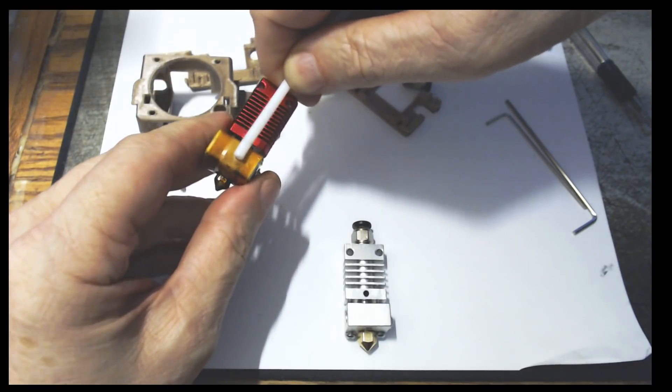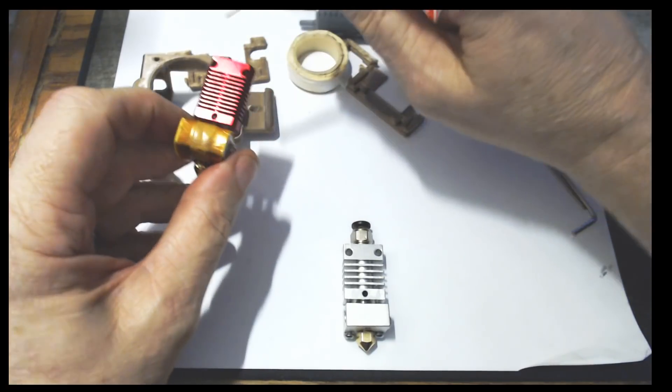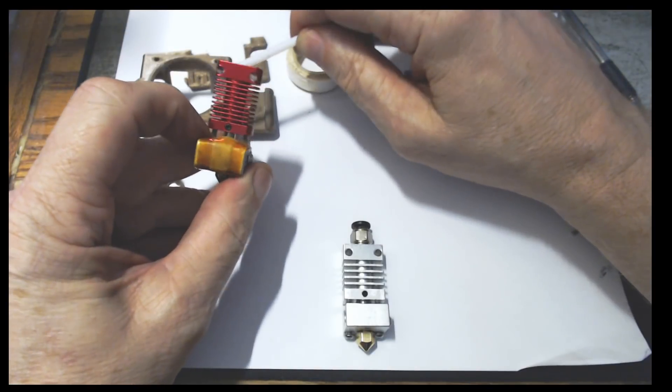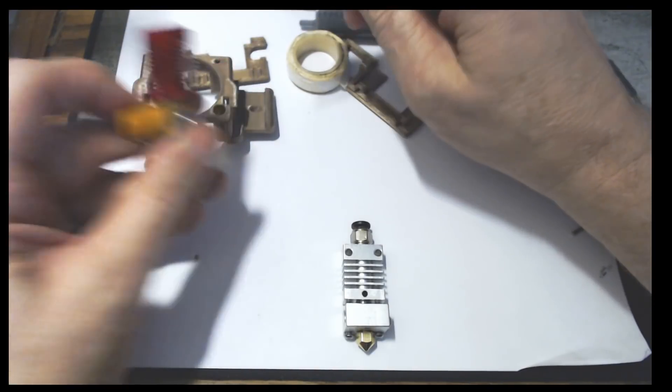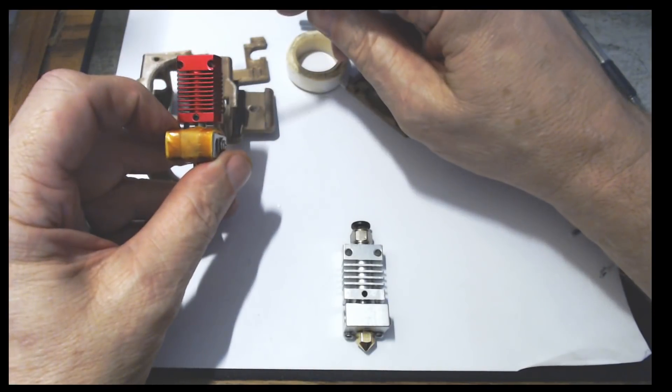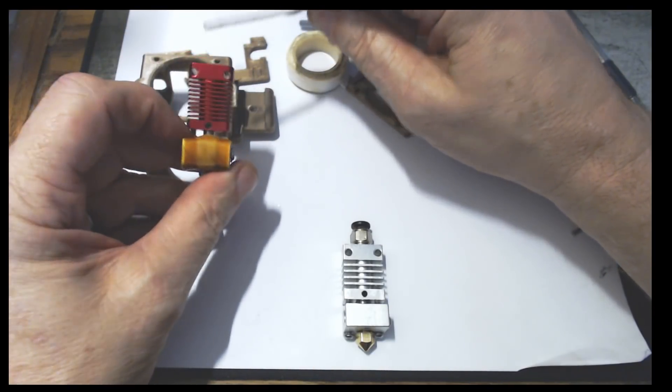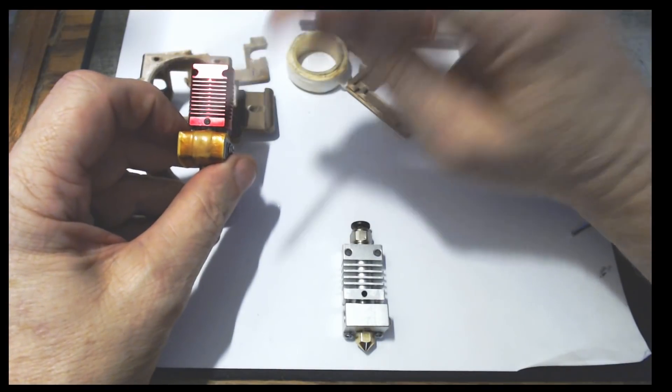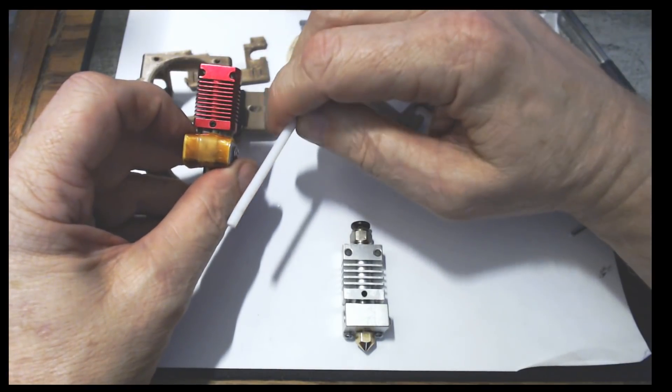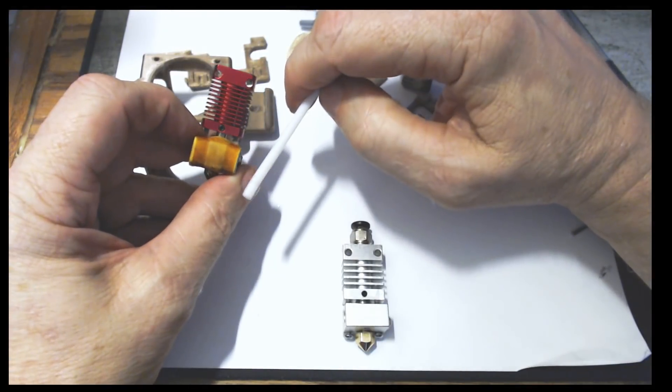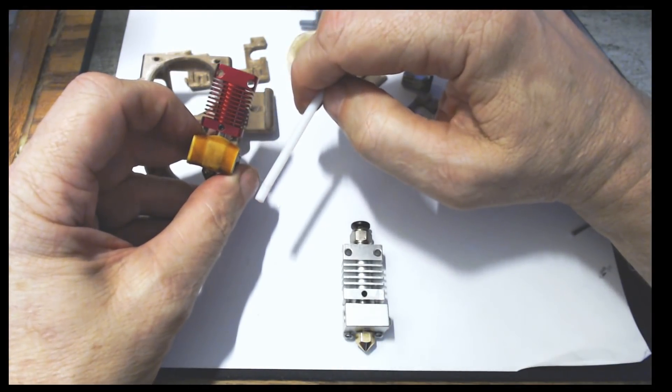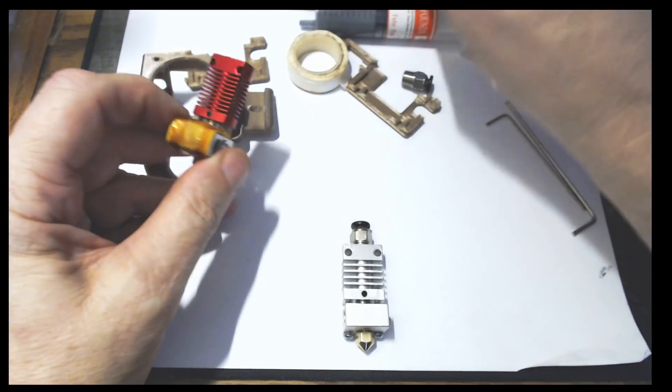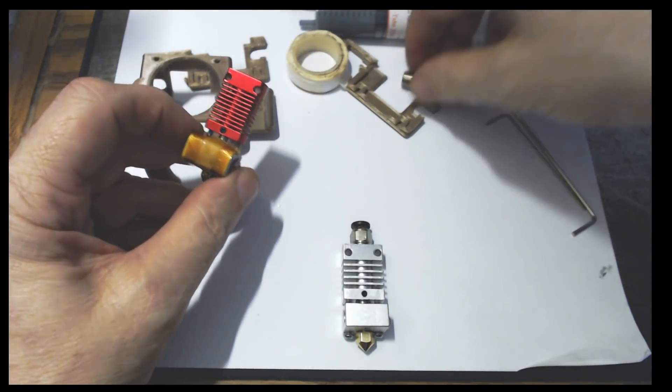The problem is, when we push our nozzle temperature to 275, or to honestly anything much above 260, our Teflon tube can release gases, which will kill us if we breathe them. So, that's no bueno.